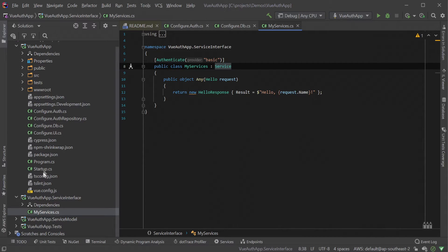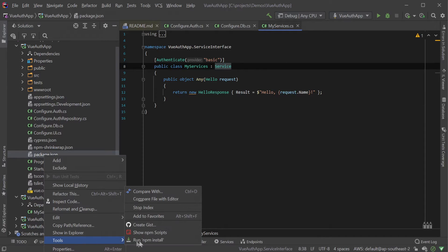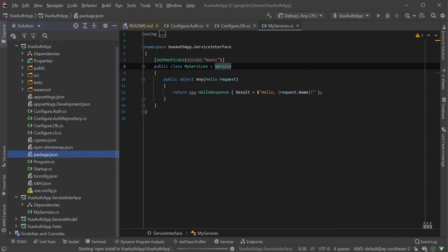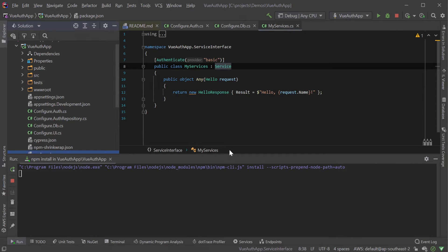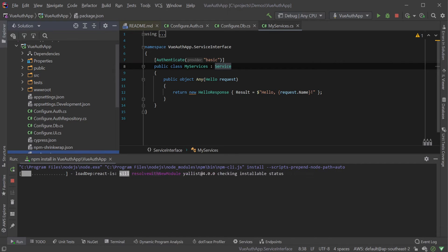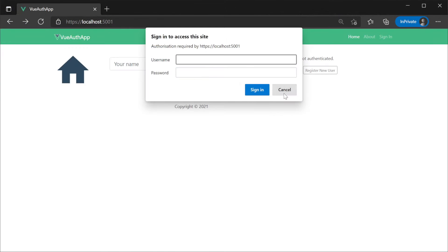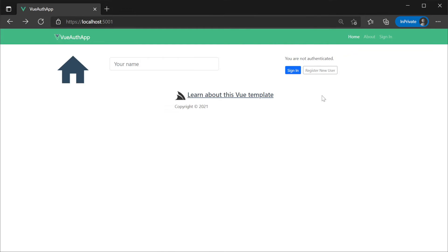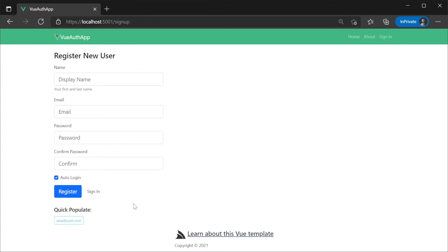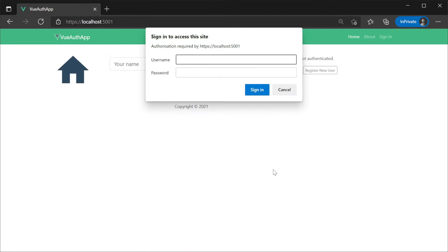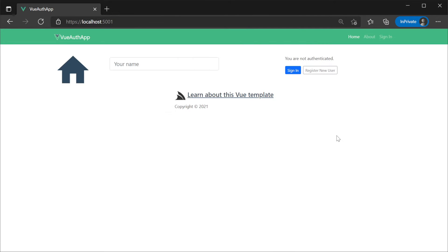Lastly, before running the application, also be sure to run npm install from the app host project to make sure all of our JavaScript dependencies are installed for the web UI. So we have a user to work with, let's run the application and go to the register page and register the built-in example new user, unchecking the auto login since we don't want the user to be authenticated with the default credentials provider.